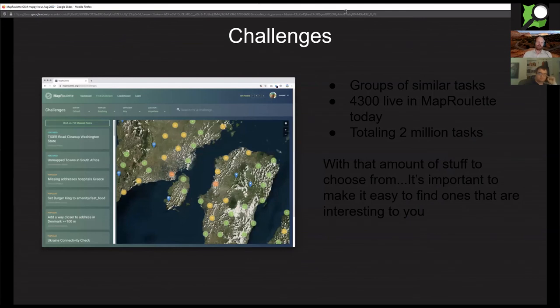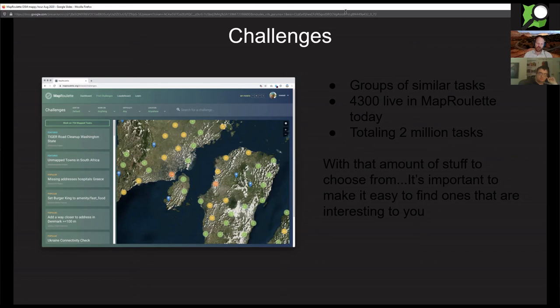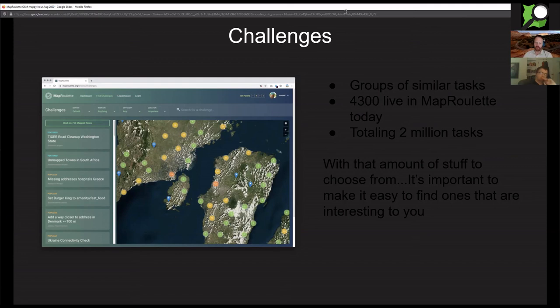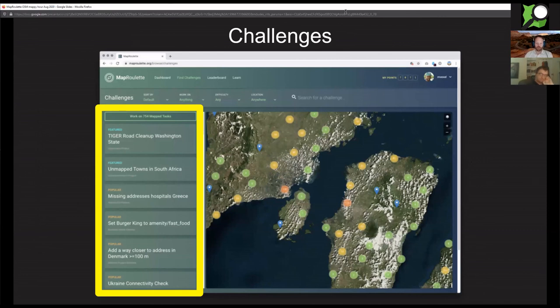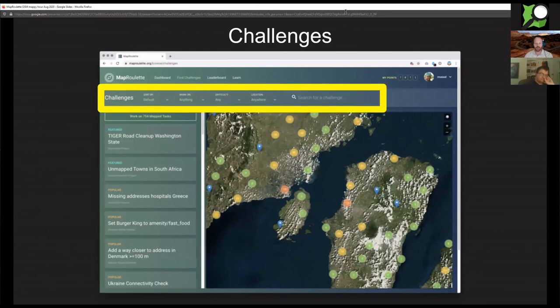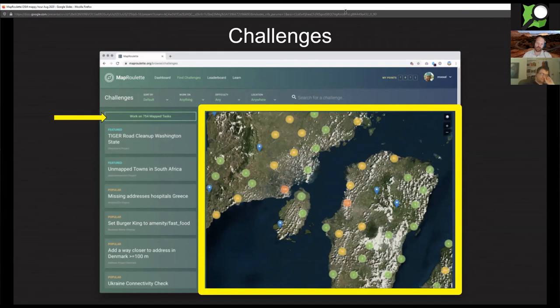I'm going to go through these slides pretty quickly just because I want to get to the live part of the presentation also. Basically the core of it is you have challenges, right? Groups of tasks that are similar and created by the same person. We have about 4,300 of them, more than 2 million total tasks. So it becomes important, how do you choose between those tasks and what you actually want to work on? We have this screen where you can scroll through all these different challenges in a big long list, but you can also filter them by category, by difficulty, by location.